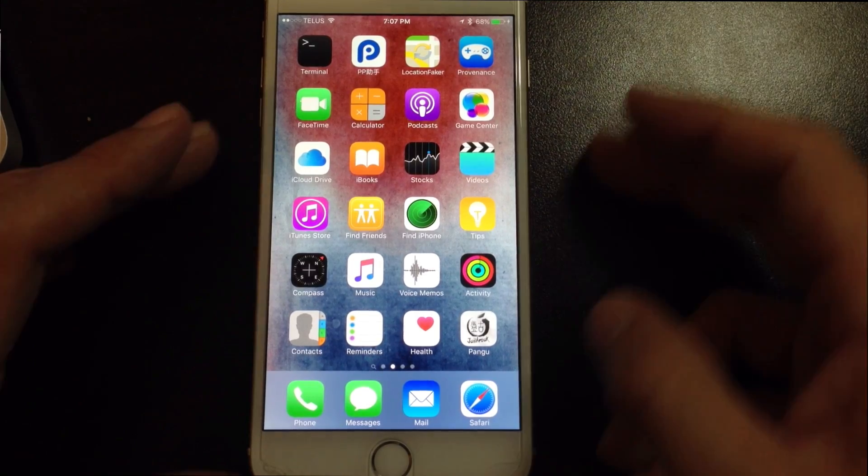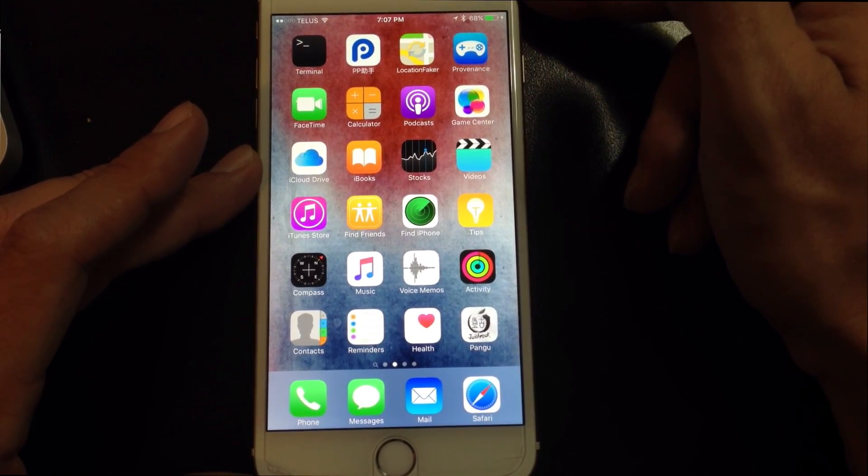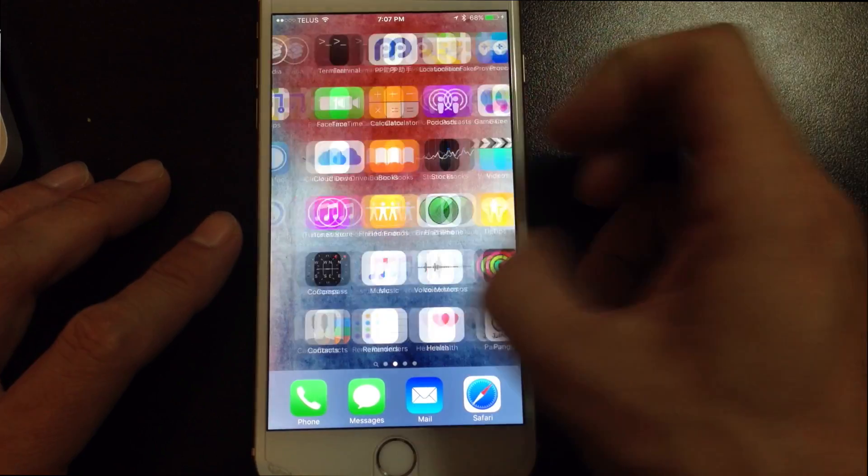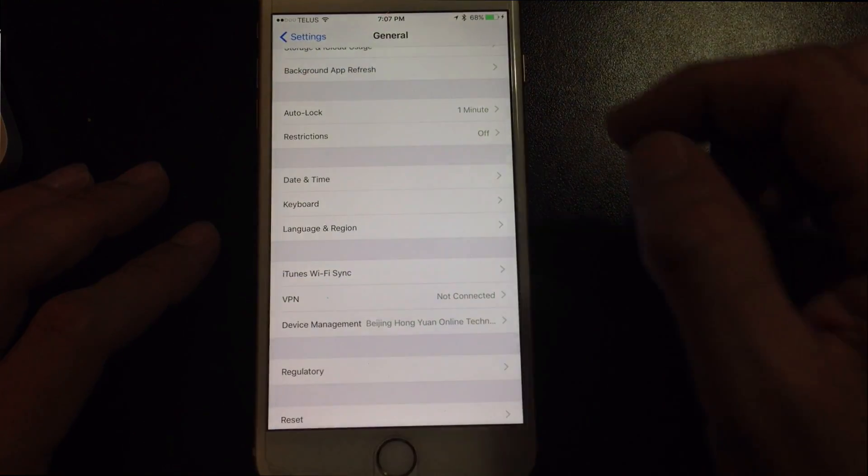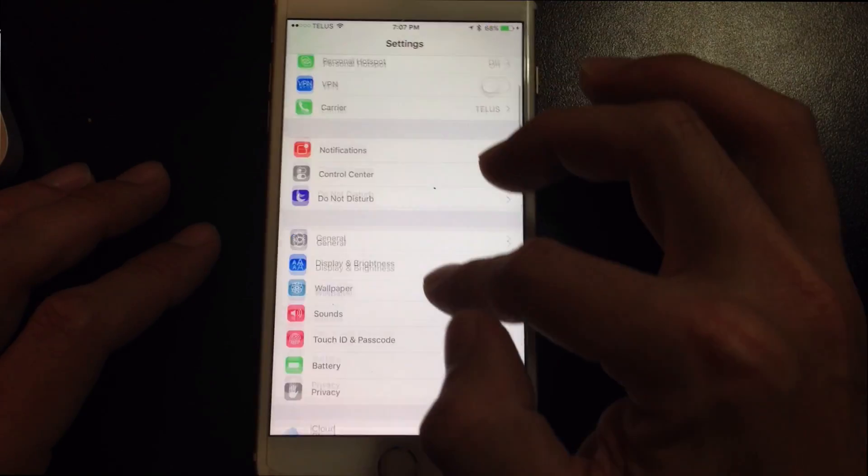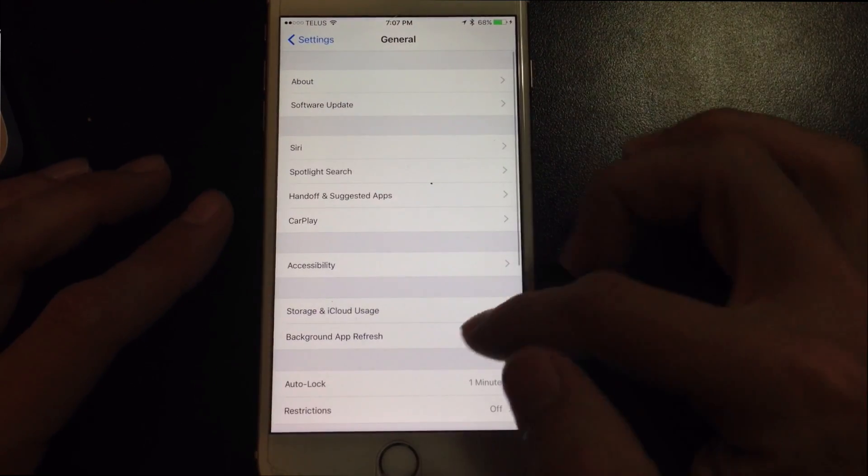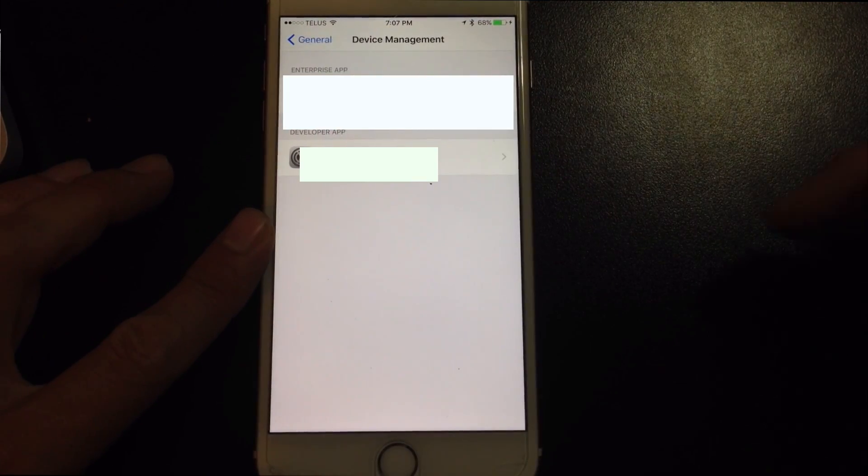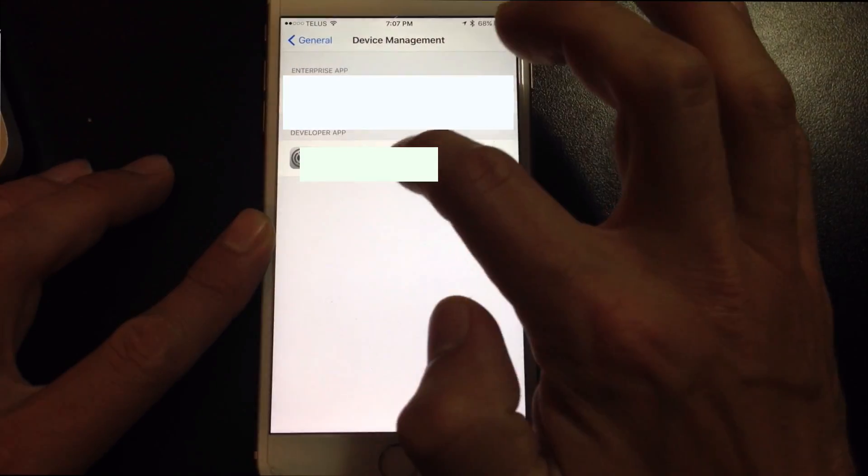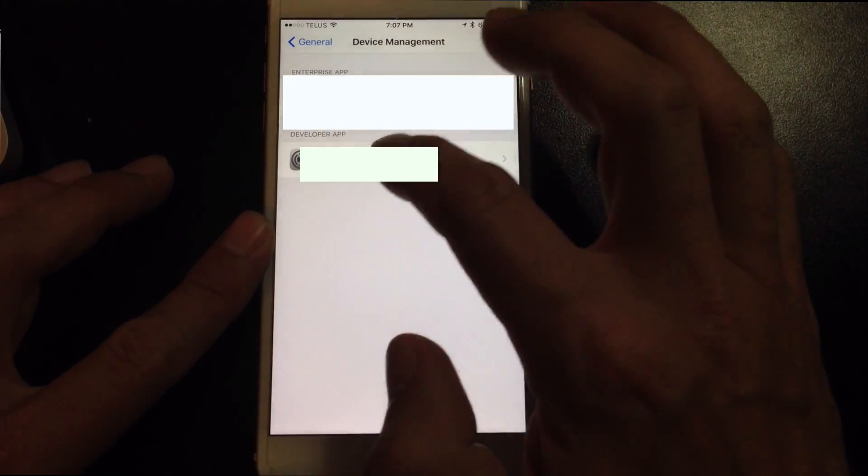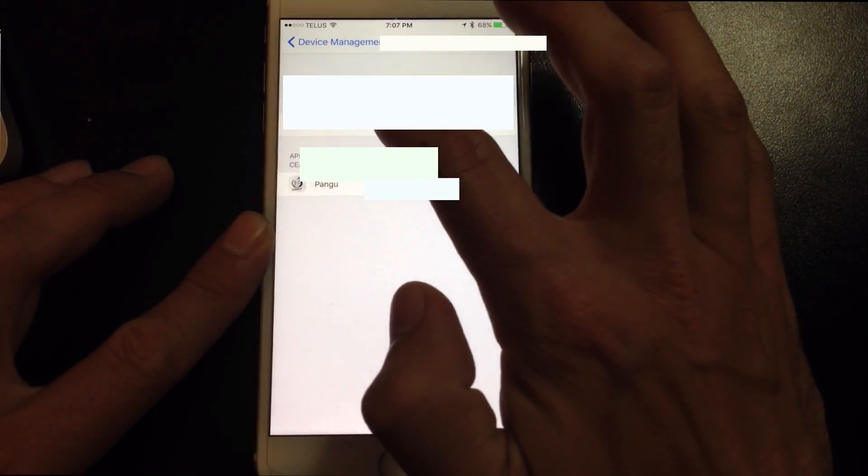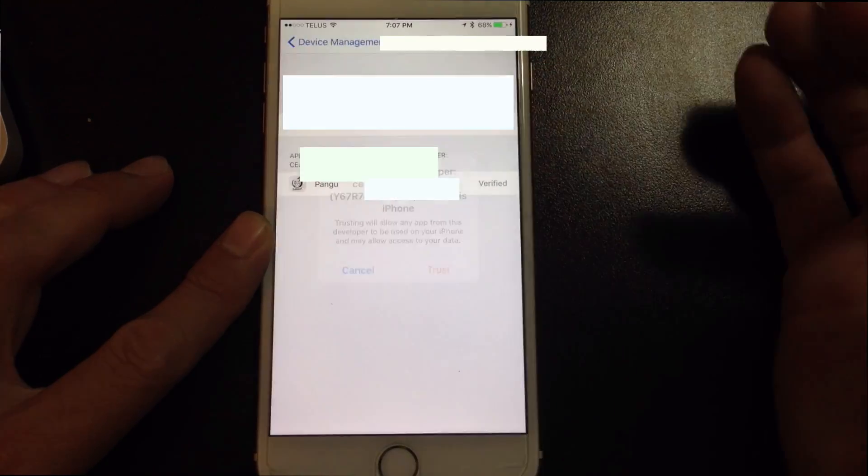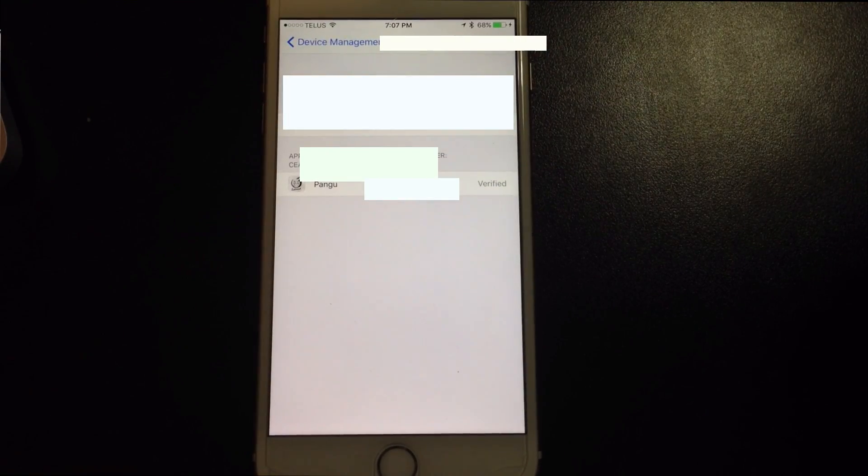Just like in the Chinese Pangu jailbreak, you have to accept the certificate. So you're going to need to head to Settings, and in Settings you're going to want to go to General. If you scroll down to Device Management, you'll see the new developer app with your email that you used. You'll want to click that and go Trust. Now this will be active for seven days from when you trust it.